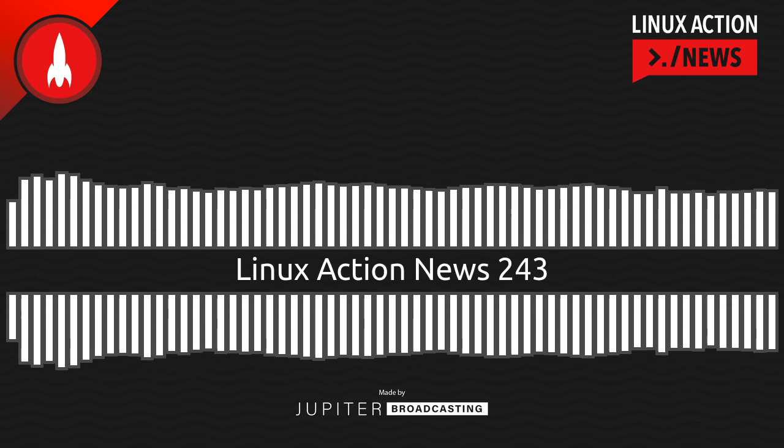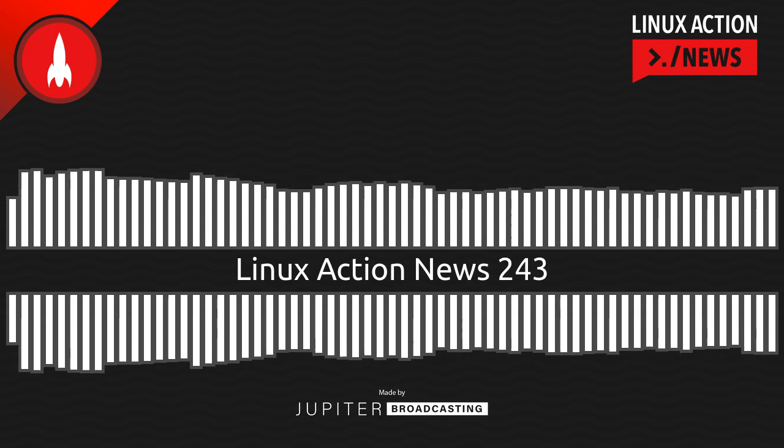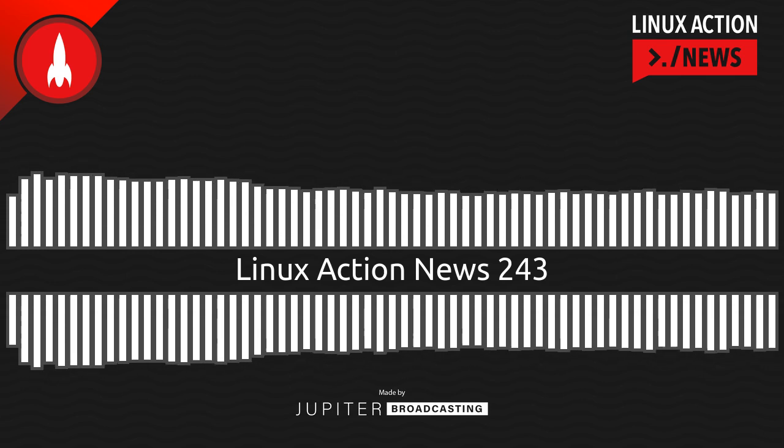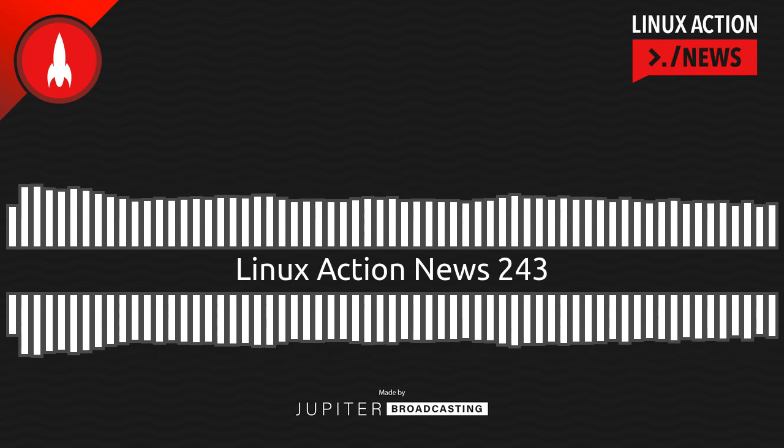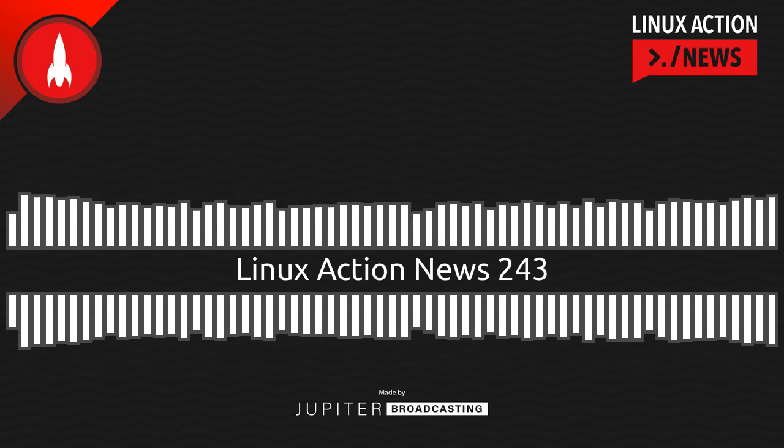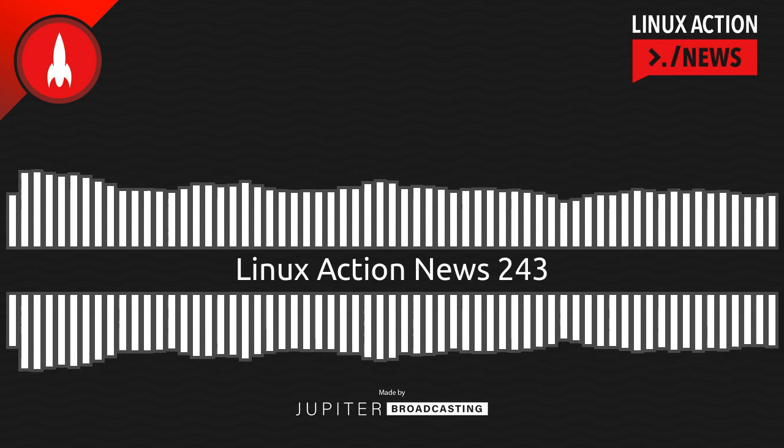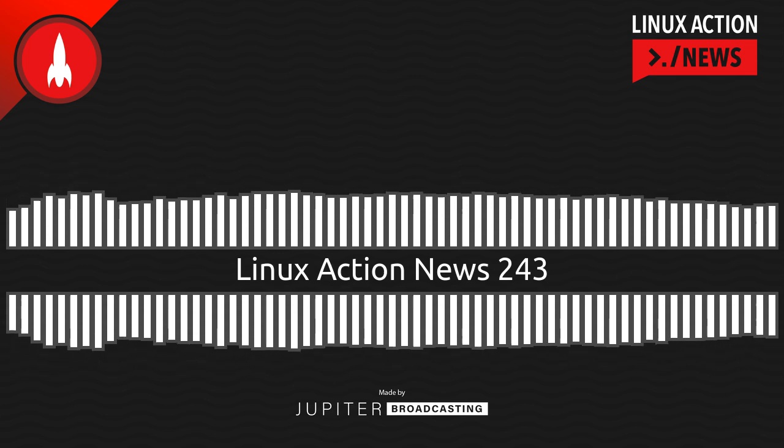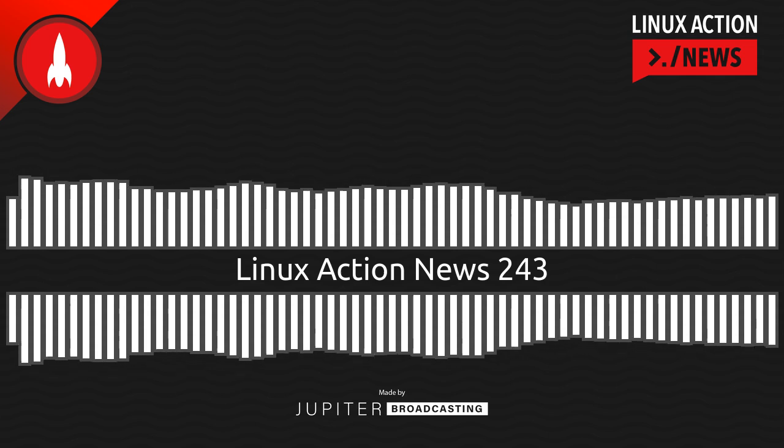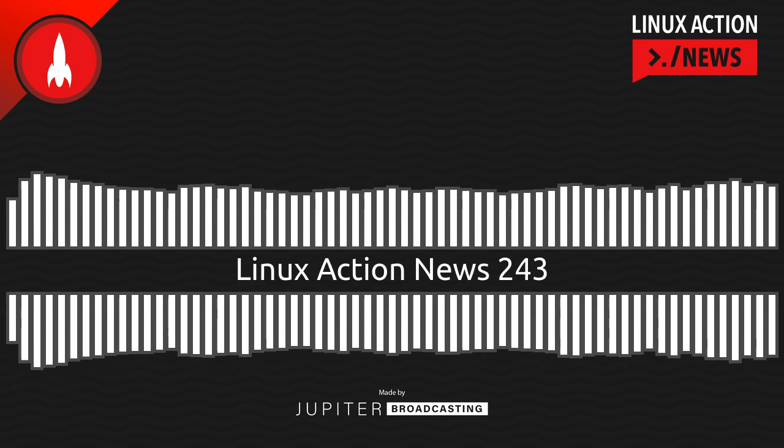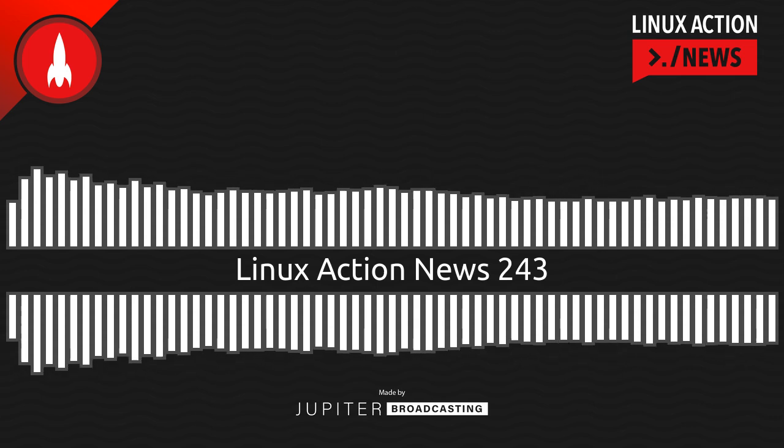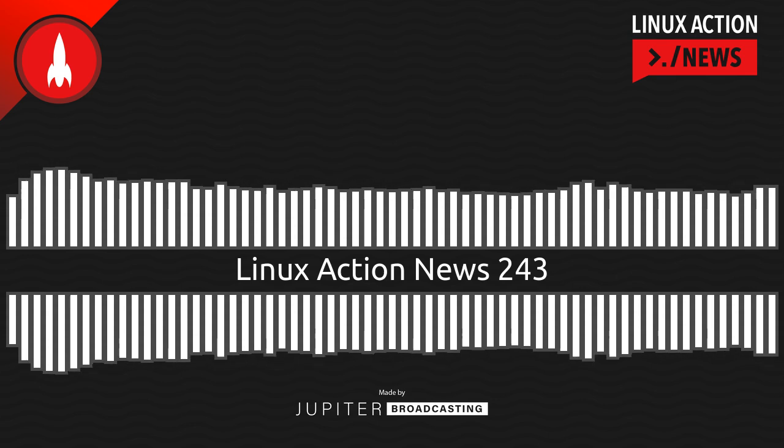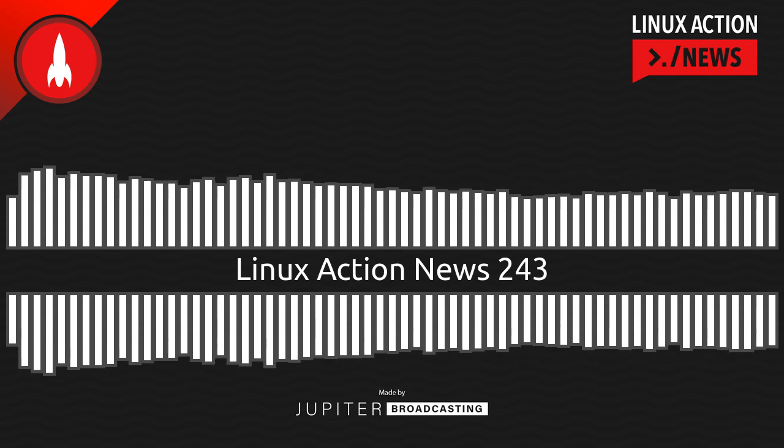We start this week with some good news. The LVFS project has served more than 52 million firmware downloads to Linux users. Now, for a little perspective, that was just 25 million this time last year.